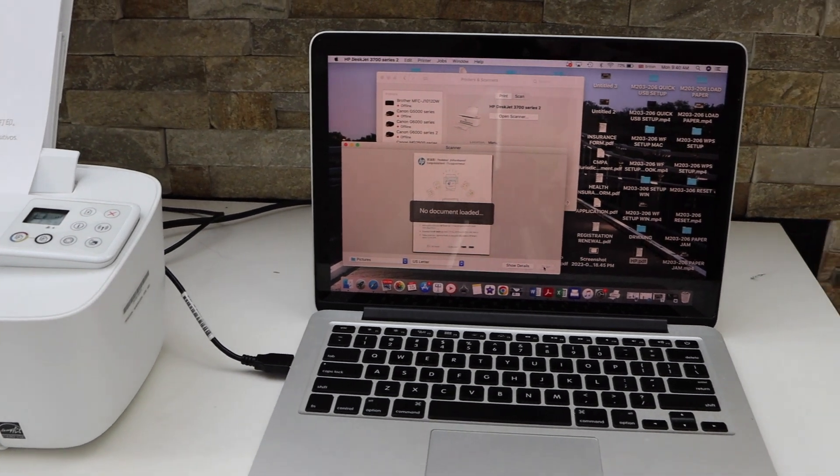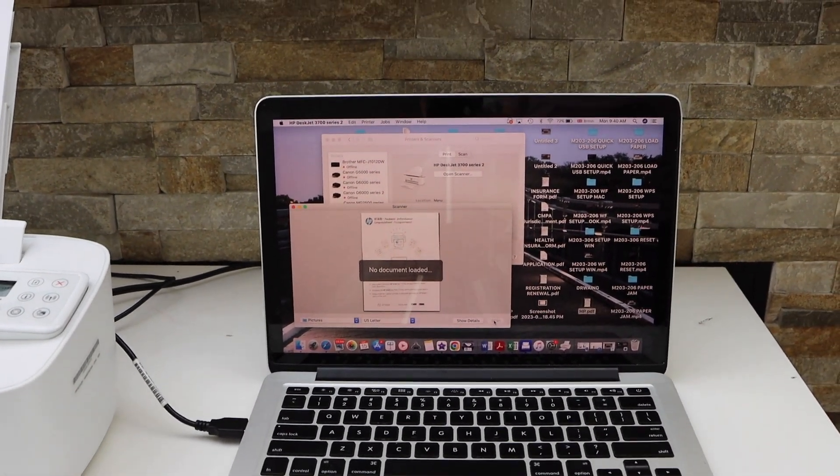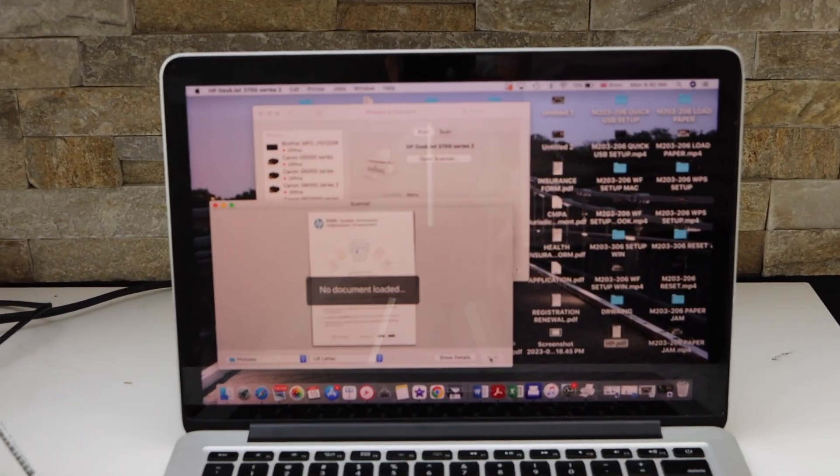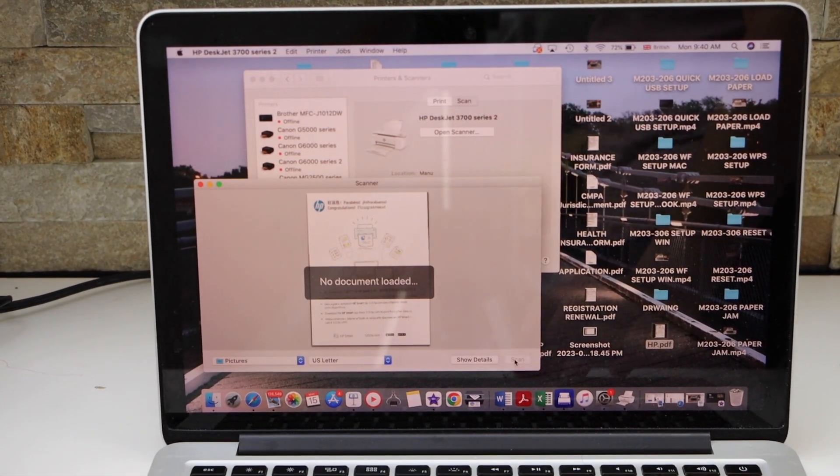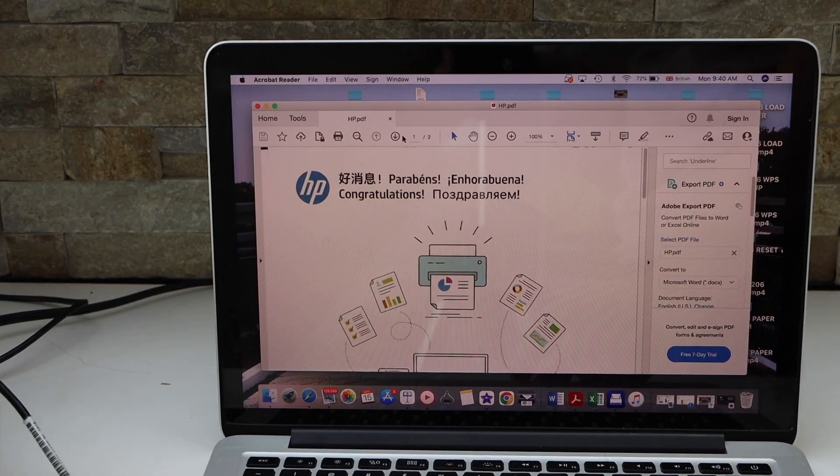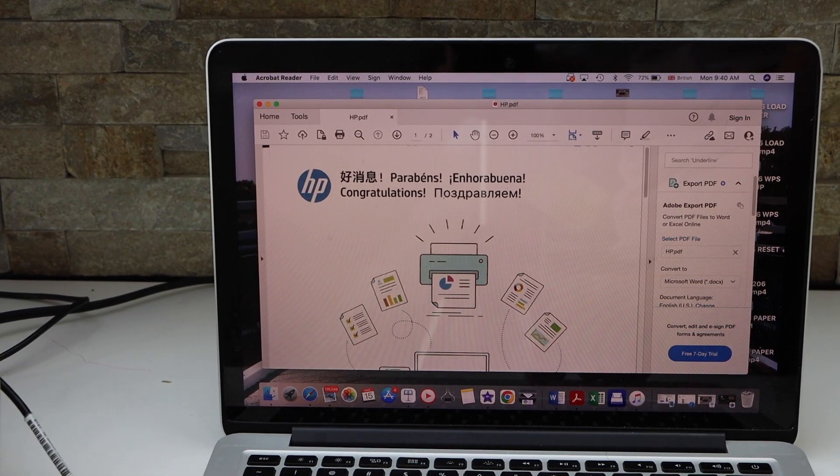The scan is instantly transferred. Now you can save it or share it. If you want to print anything, click on the print icon.